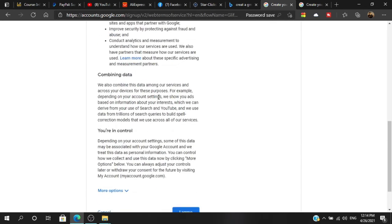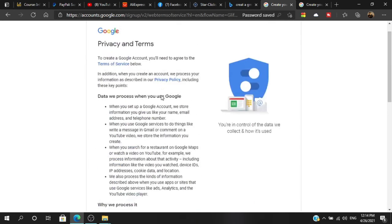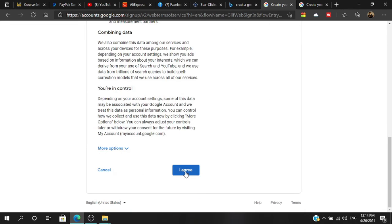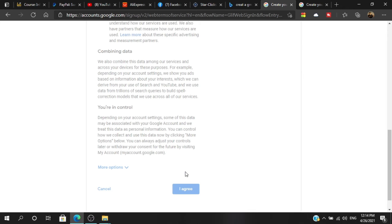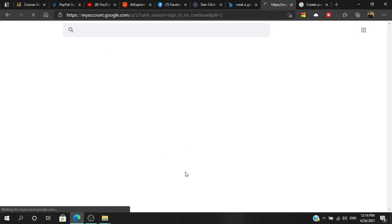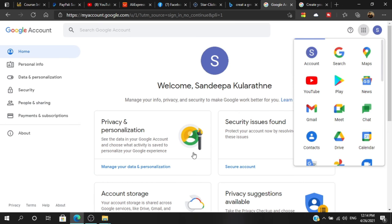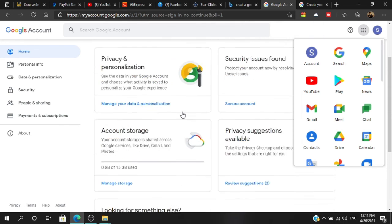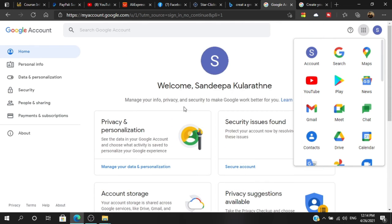You can see the privacy and terms. You can agree with this. Now I'll go to the Gmail account and PayPal account.